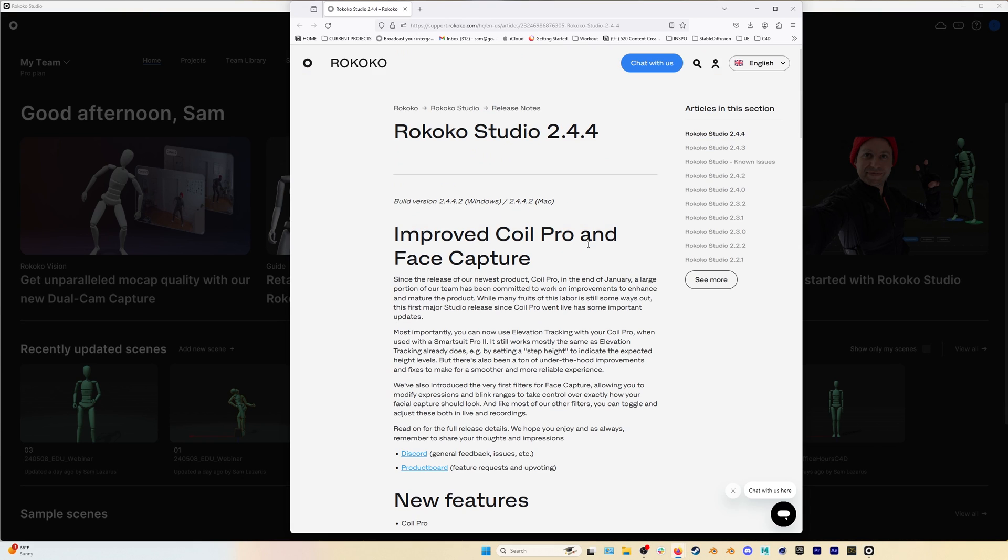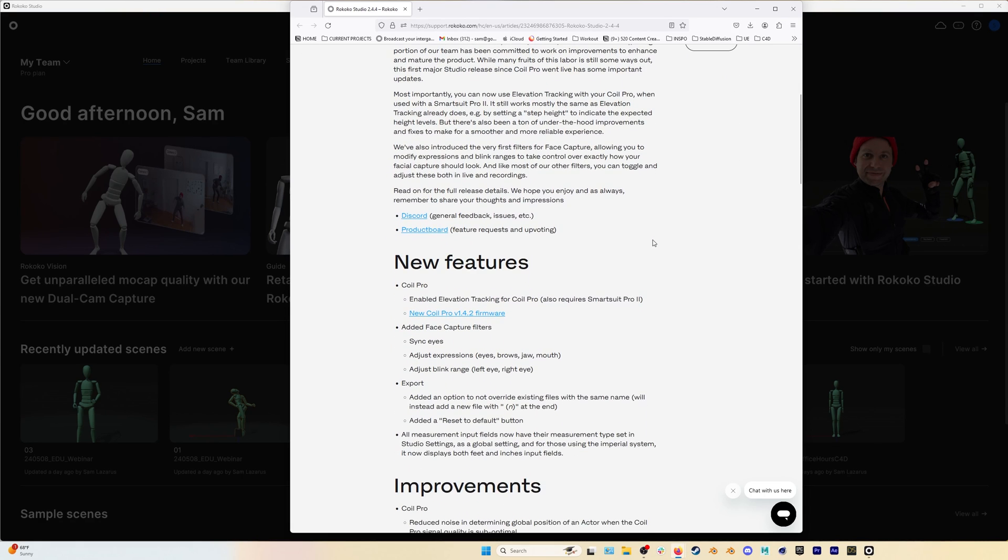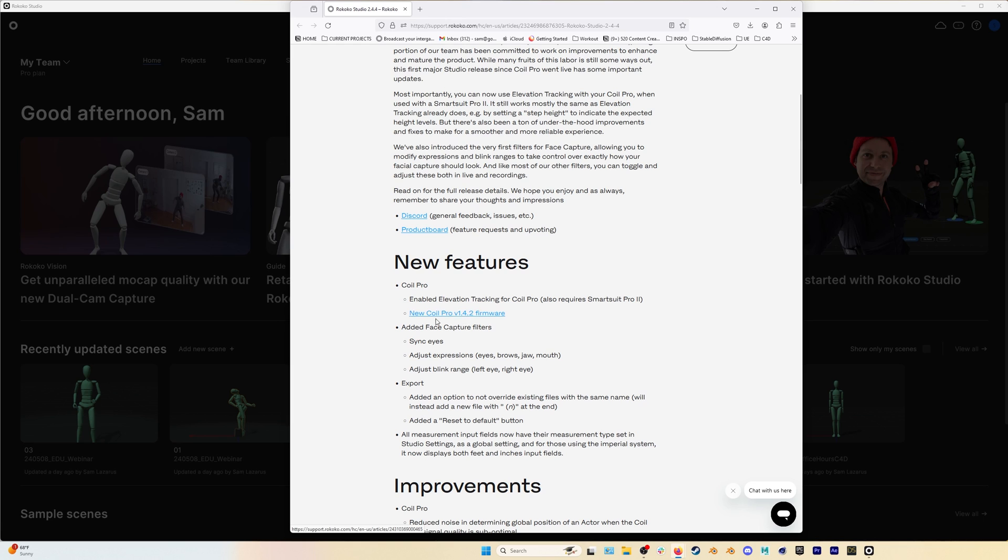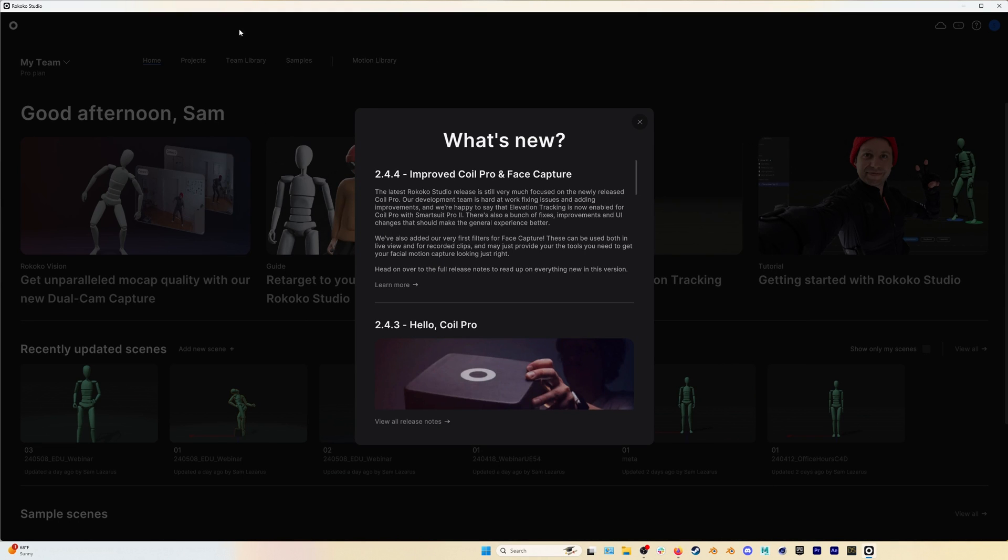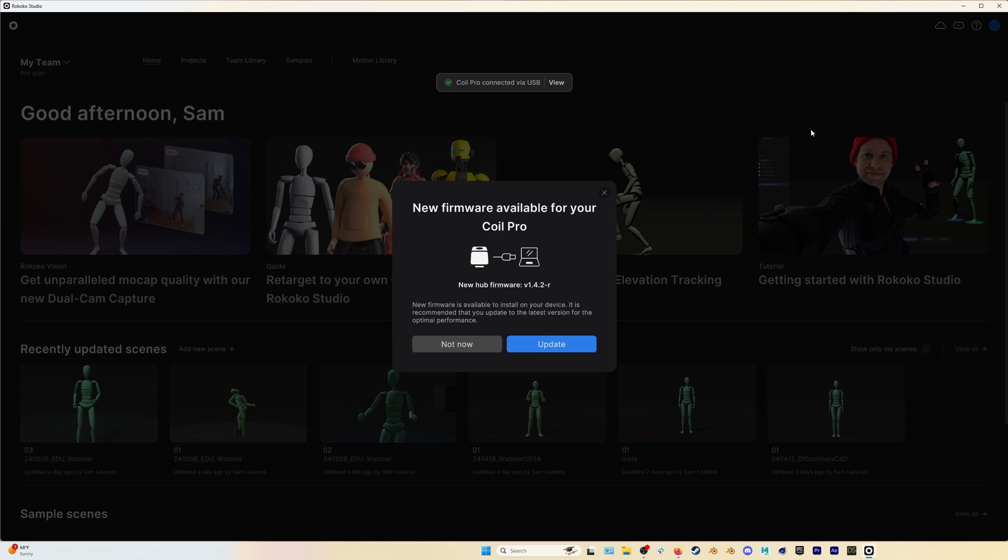If we check out the summary of new features we can see the biggest addition is that of elevation tracking for Coil Pro users. However you'll need to update your Coil Pro to take advantage of that. We can update the Coil Pro by going back to RococoStudio and just plugging it in via USB-C and downloading the update.